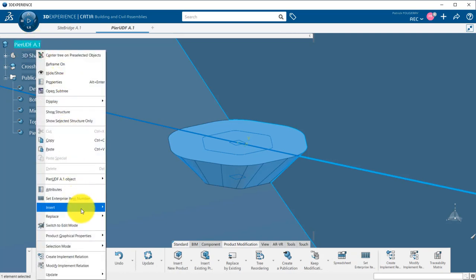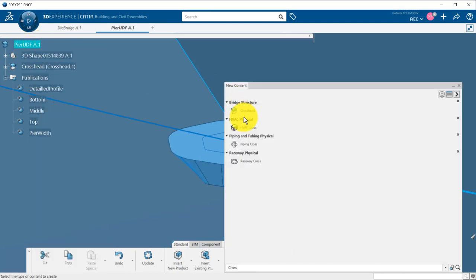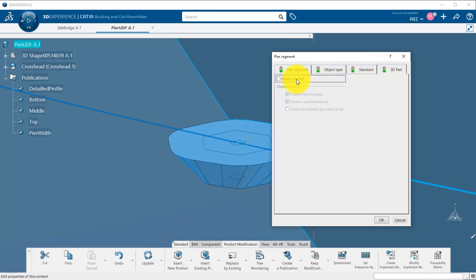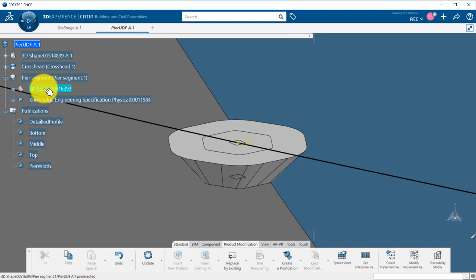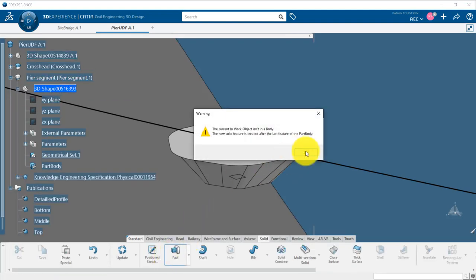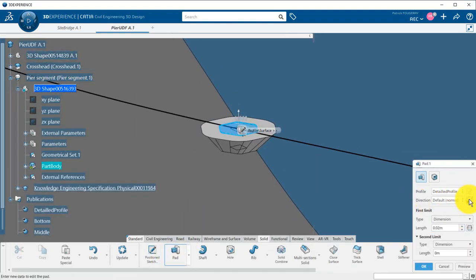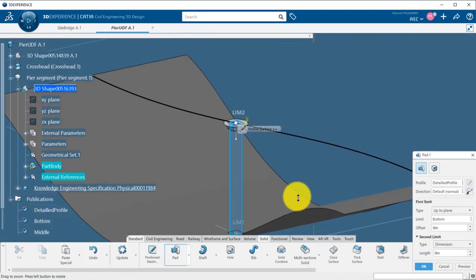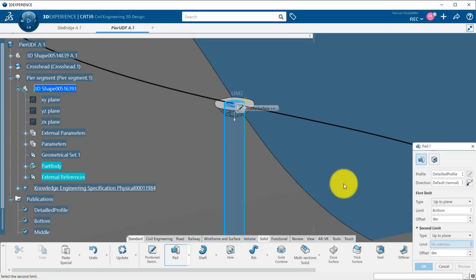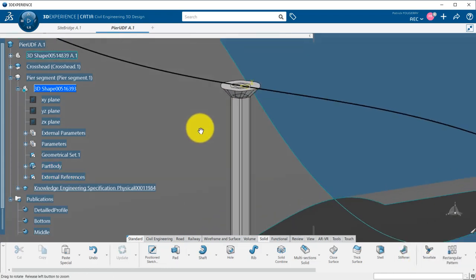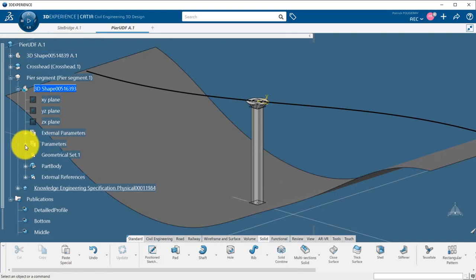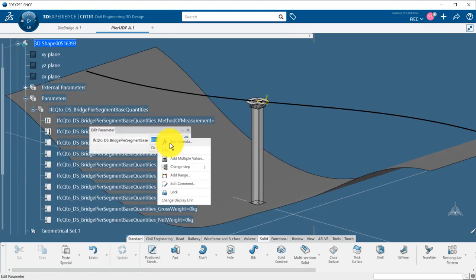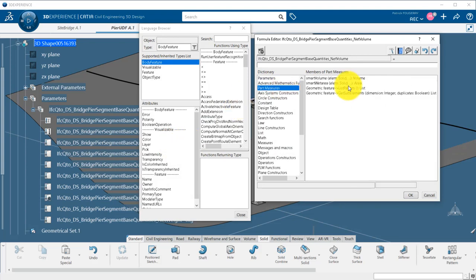Now, I will create a second part, a pier segment. The pier segment will be a solid pad of the detailed profile that will go up to the bottom and start at the middle plane just below the cross head. I link also the IFC parameter net volume to the measure of the part body.